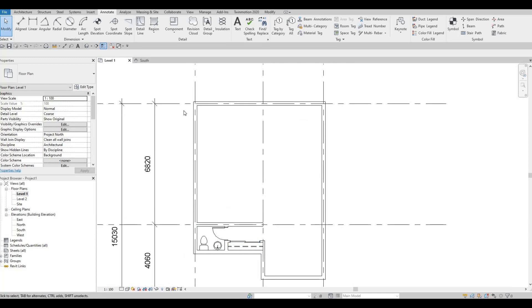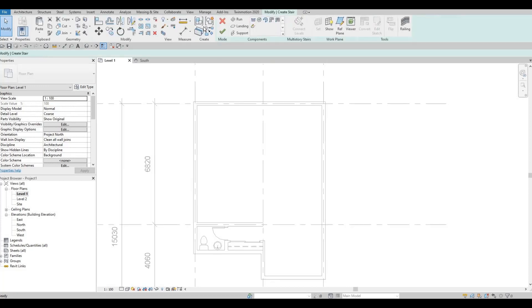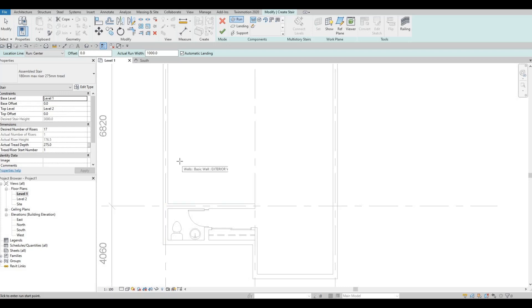The next thing I want to concentrate on is adding the stairs. So I'm going to go to Architecture and then click on Stairs. You want to make sure that your base level is Level 1, and then going to Level 2. What I plan here is adding an L-shape stair — around 5 steps, then a landing, and then the rest will be the remaining.